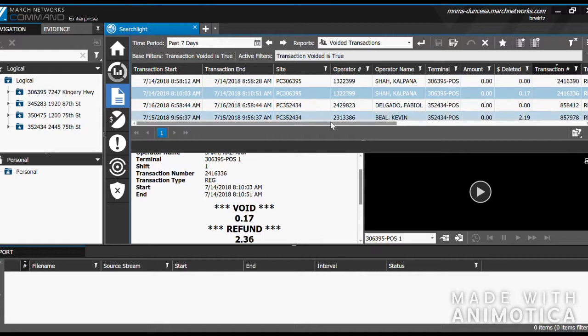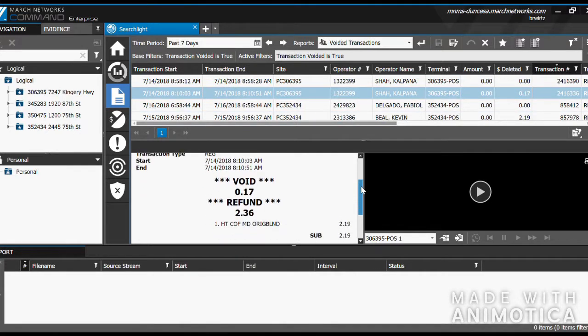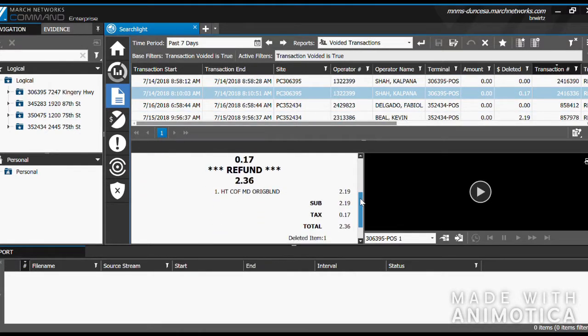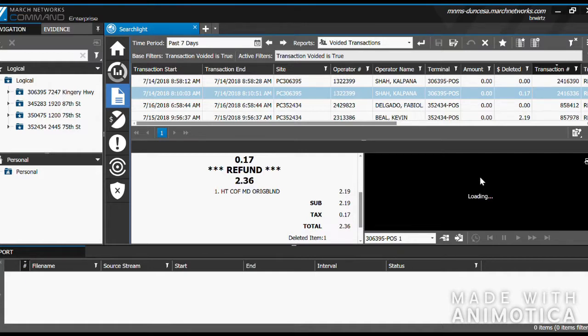Click on a transaction to view both the receipt on the left-hand side and the video of the transaction on the right-hand side.